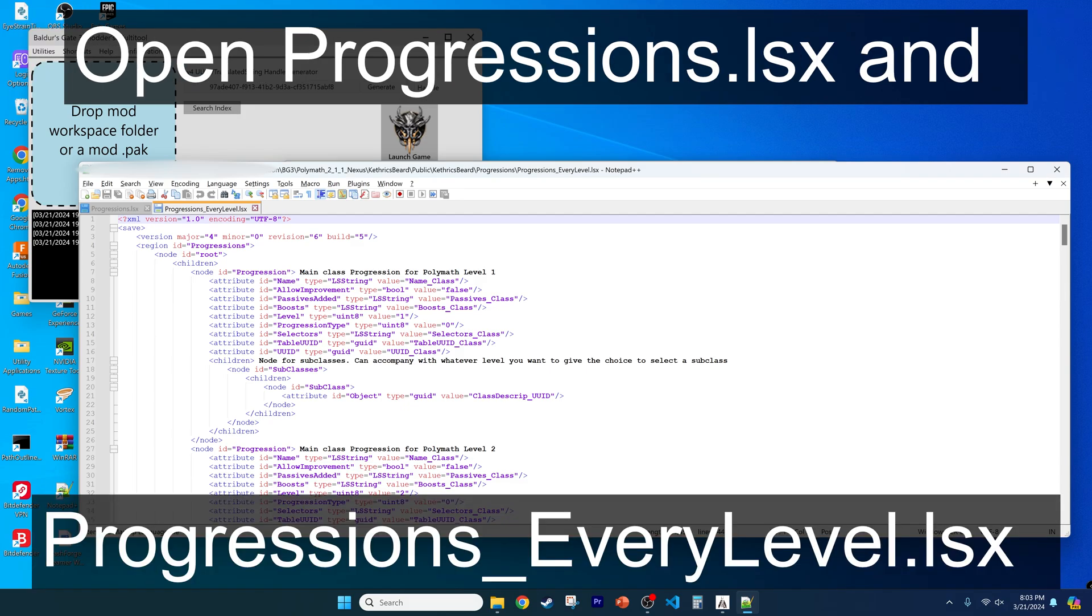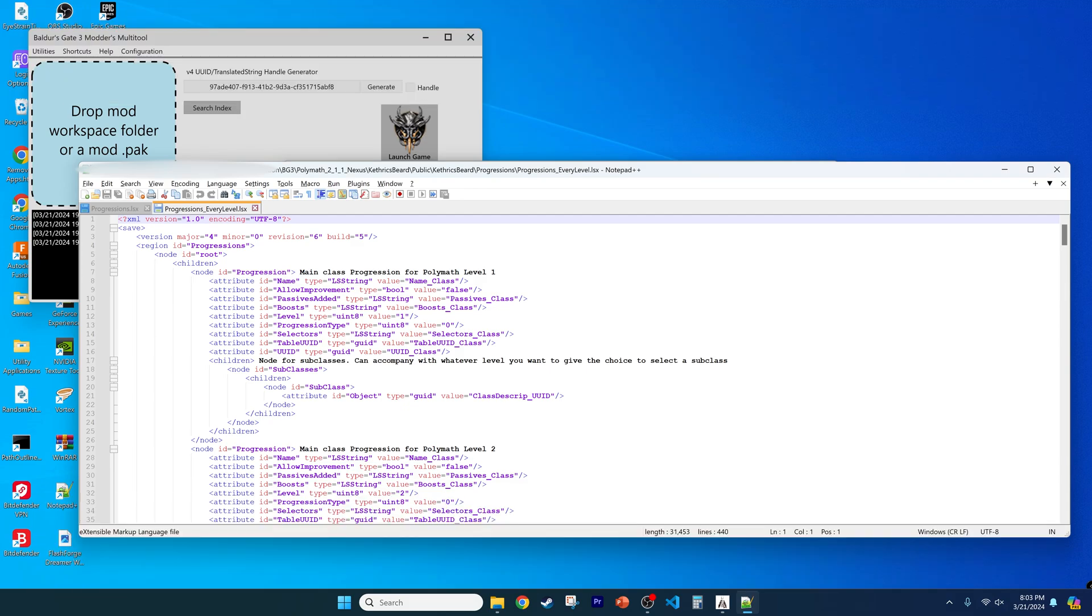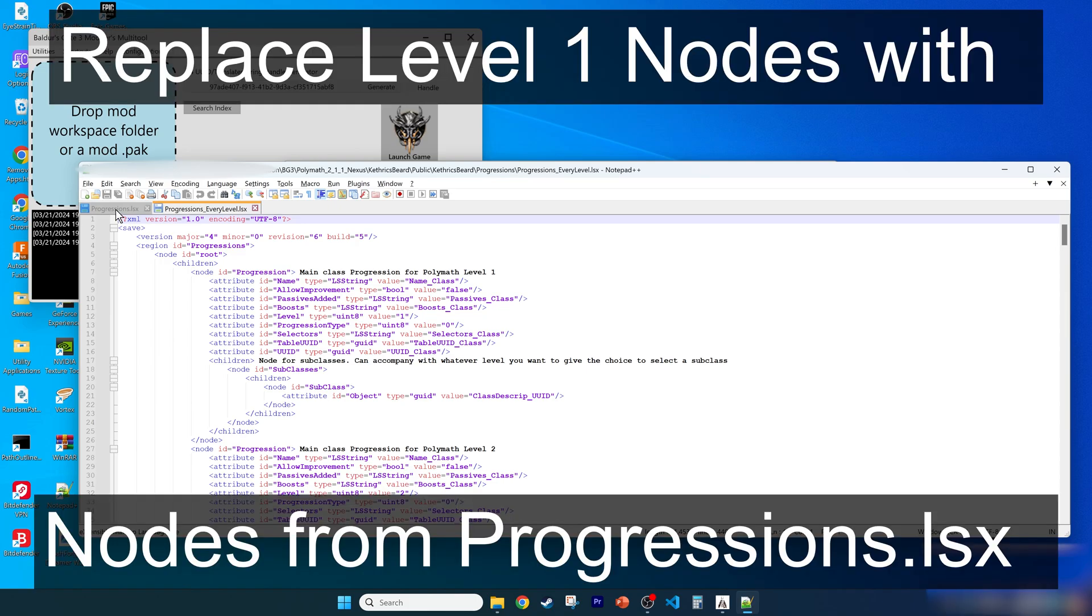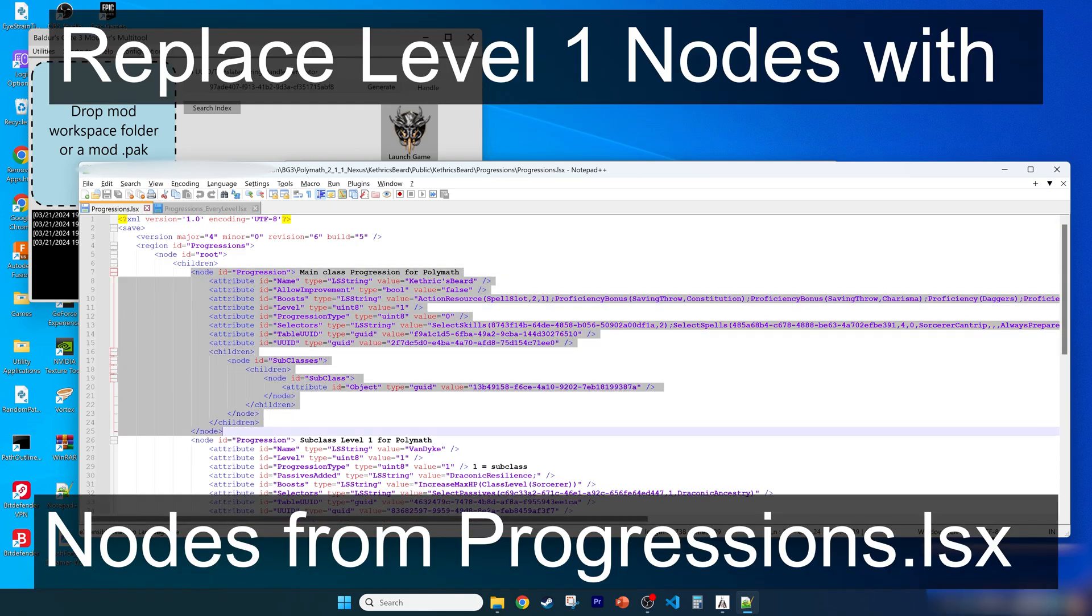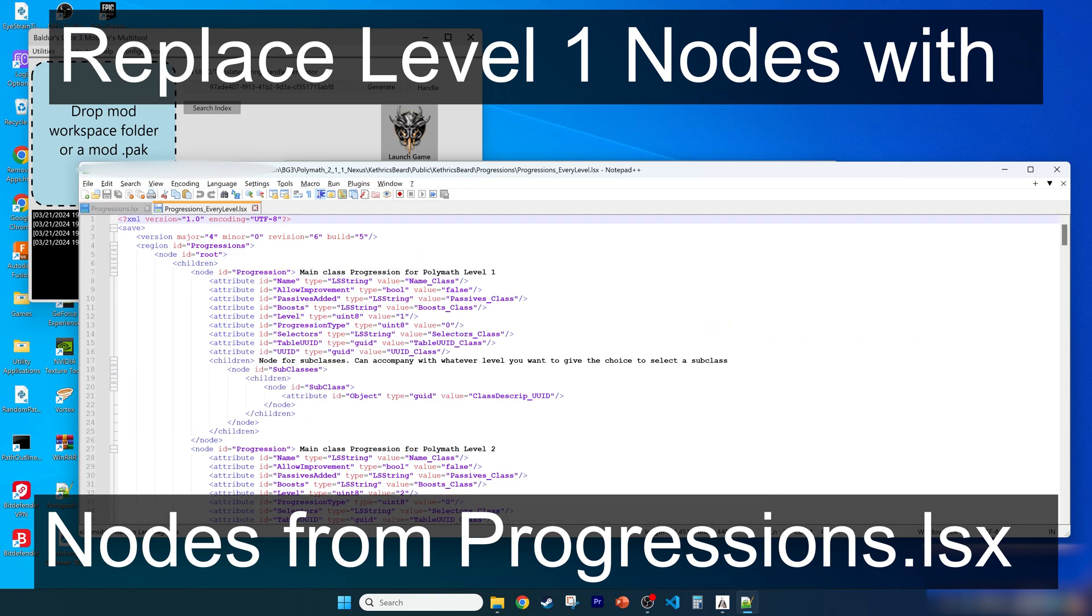Also open the regular progressions.lsx file in that directory. Before having fun customizing things, we have to ensure that the game matches what you will code to your class and subclass. So first, copy the node for the main class and subclass from your real progressions file.